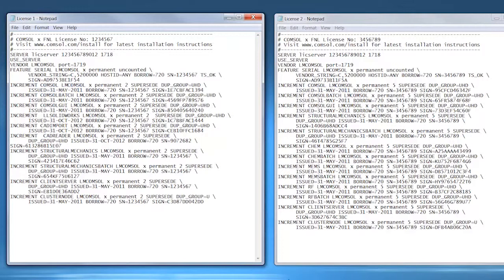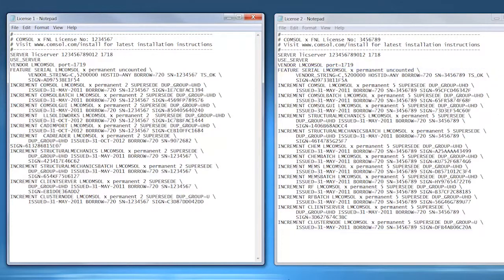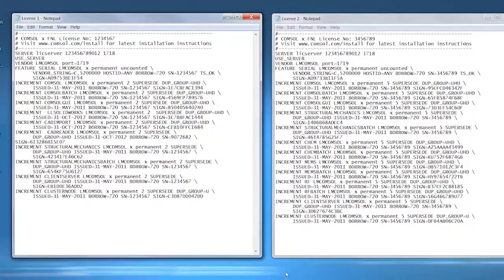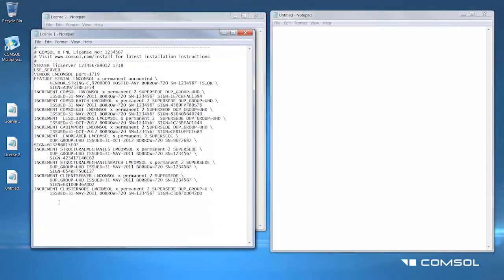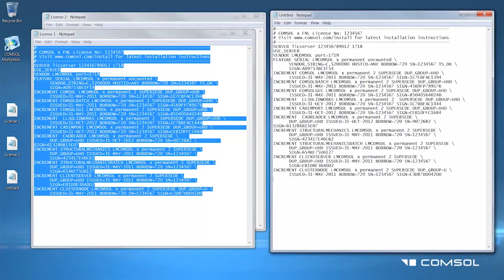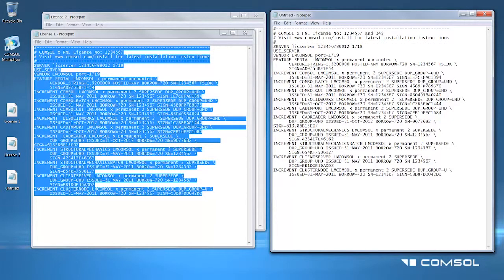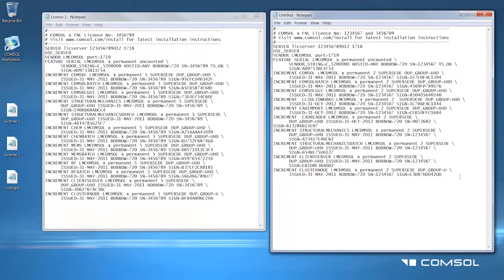Combine the two files by copying only the feature and increment lines from the second license file and pasting them at the bottom of the first license file. Feel free to add comment lines starting with the number sign to distinguish the second license. You can do this in any text editor. There should not be any additional line returns between the files.